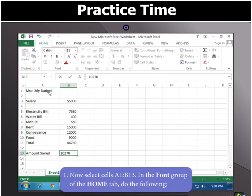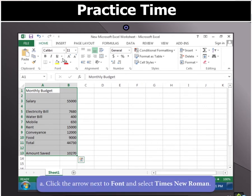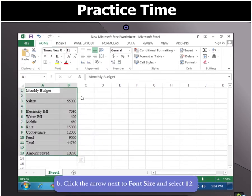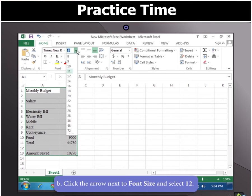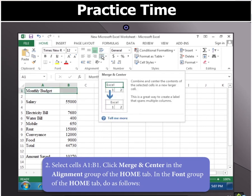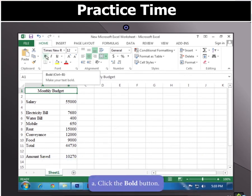Now select cells A1 to B13. In the font group of the Home tab, click the arrow next to Font and select Times New Roman. Then click the arrow next to Font Size and select 12. Now select cells A1 to B1 and click on Merge and Center in the Alignment group of the Home tab. In the font group of the Home tab, click the Bold button.